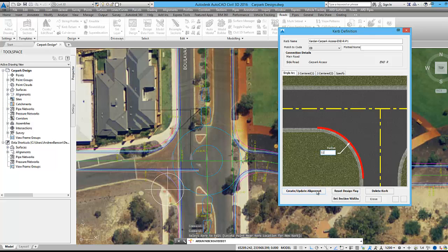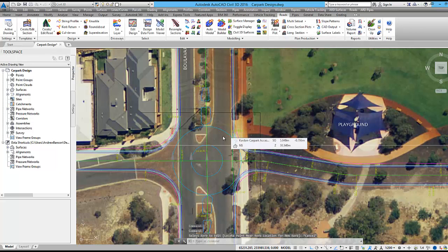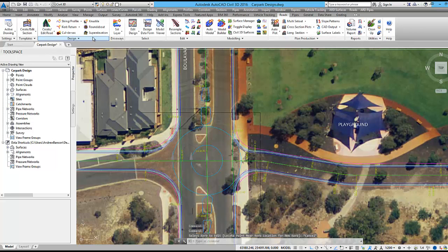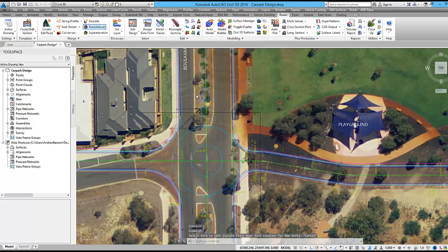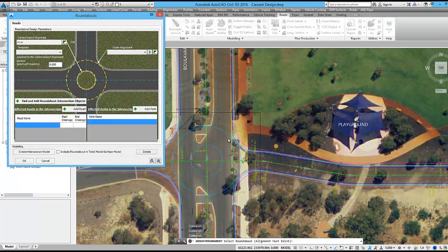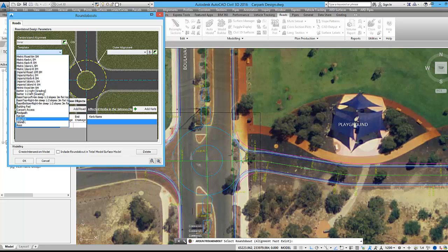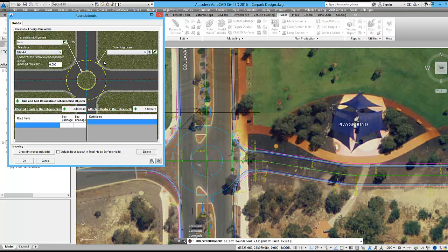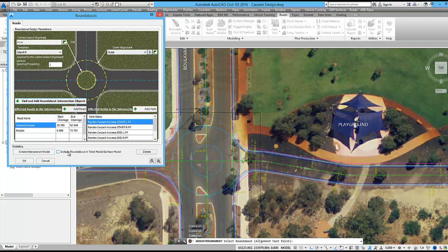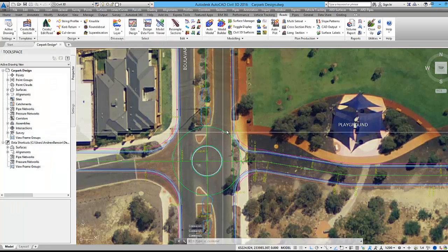The roundabout tool will be used to model in the roundabout. I have one alignment named inner and an offset alignment named outer controlling the horizontal geometry. The island R template will be applied to the inner annulus. The islands at the intersection will be added later on once we have created the final design model in model builder.